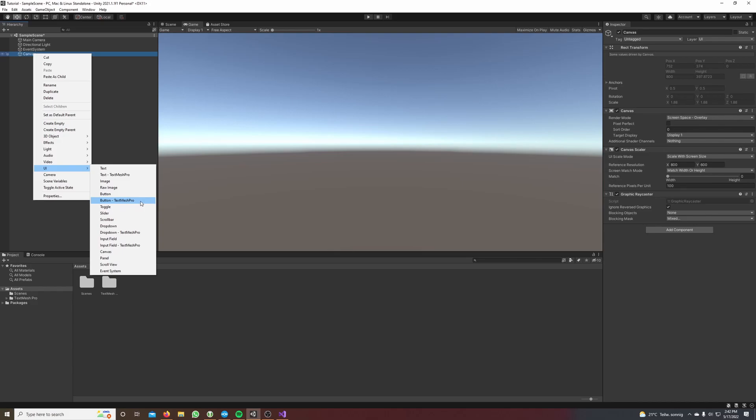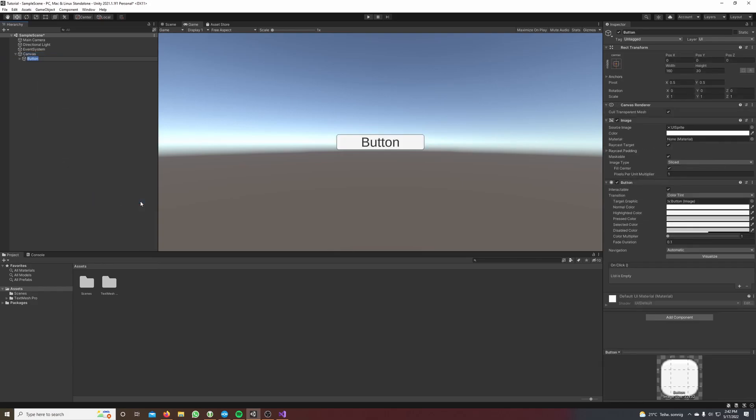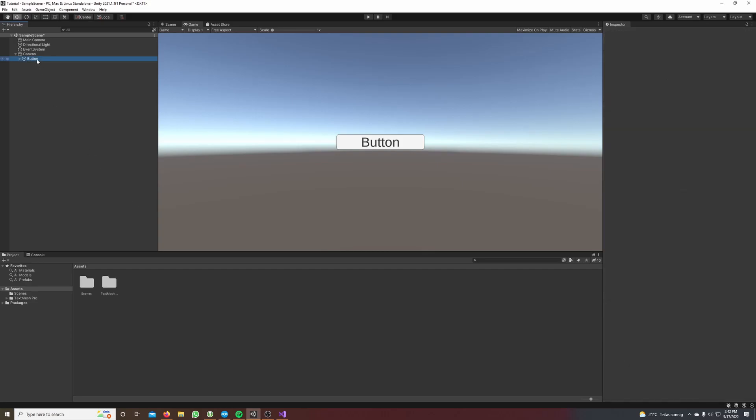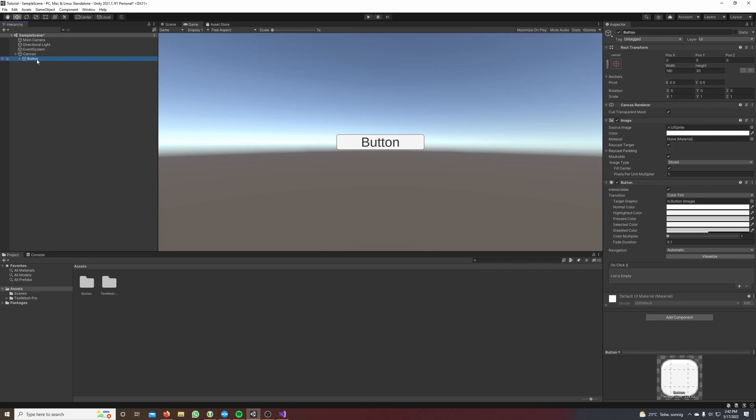If you haven't imported text mesh pro yet it will ask you now to import the essentials of text mesh pro. Just click on import. Then you will see this button over here and it's a child of the canvas.